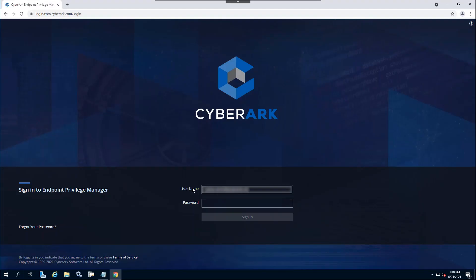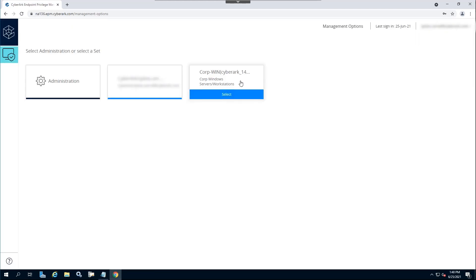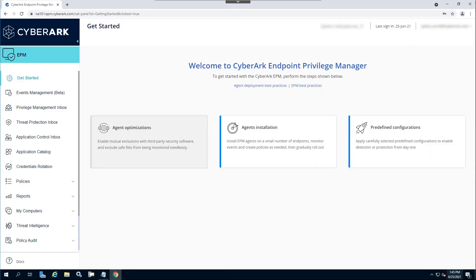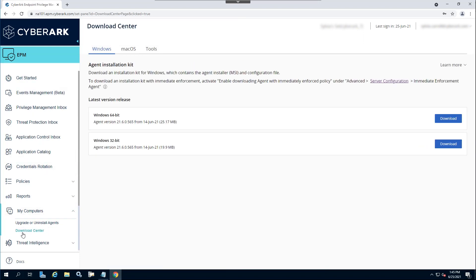Log on to the Endpoint Privilege Manager and select the correct set. Navigate to My Computer's Download Center. Select the correct OS version and click the Download button.